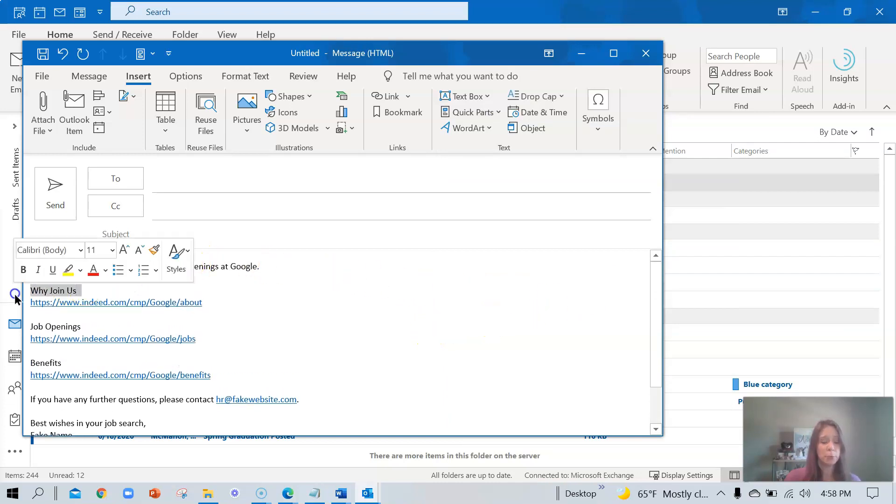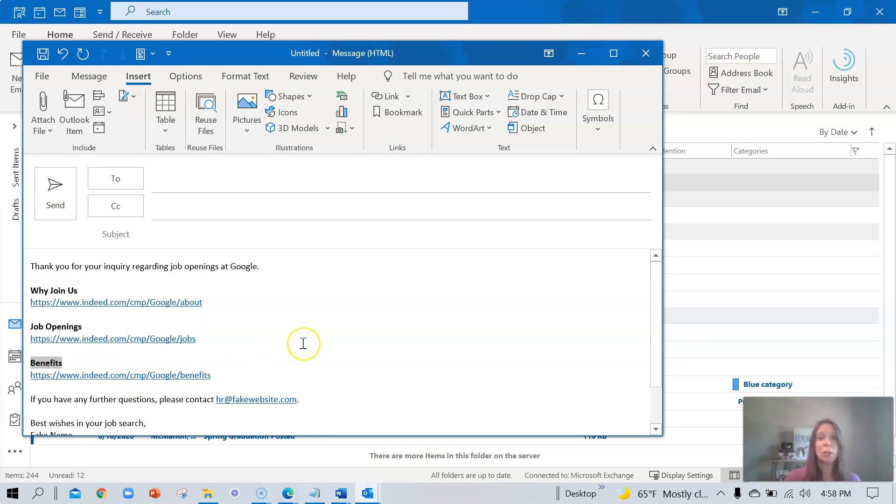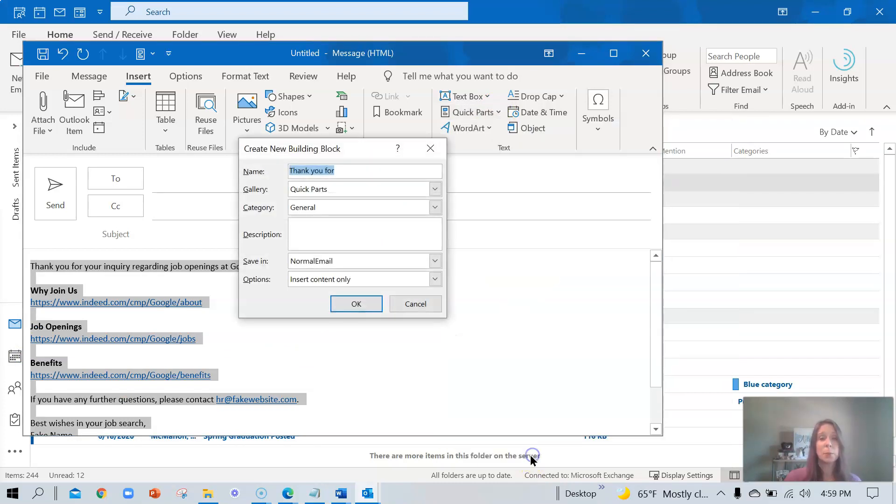So we're going to make a brief change. We're going to just give some bolding to the headers. Now I'm going to select all of the content again. I'm going to save it to the quick parts. Now, remember the name for this was actually thank you. I'm going to use the same name again.